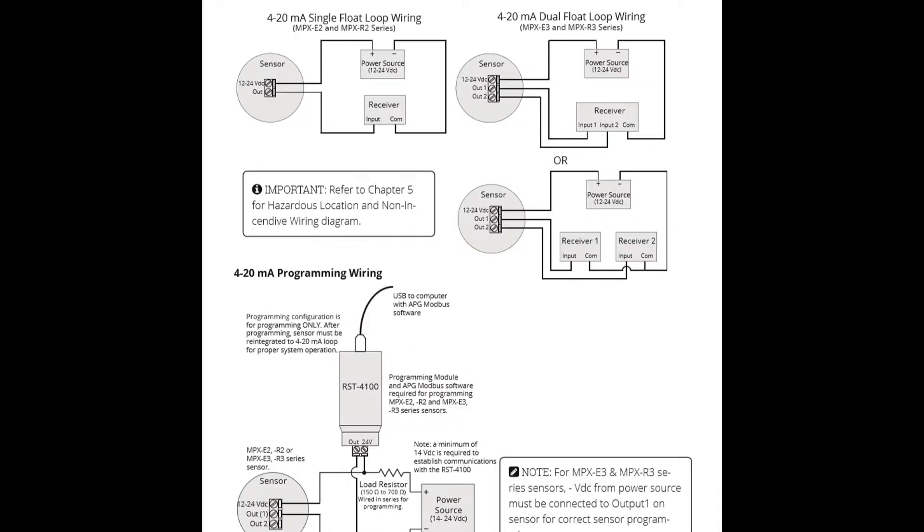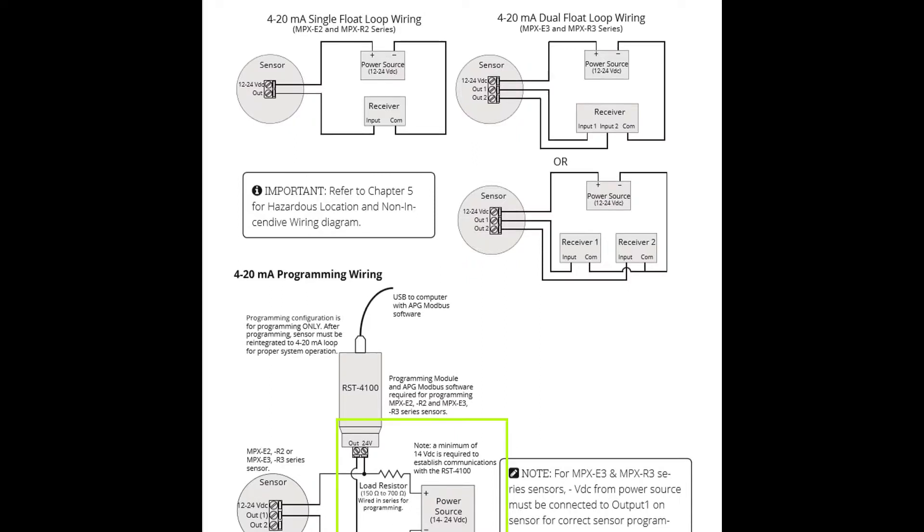If you are programming an NPX with 4 to 20 milliamp output, a 150 to 700 ohm load resistor must be installed in series between the RST and the positive power terminal during programming.